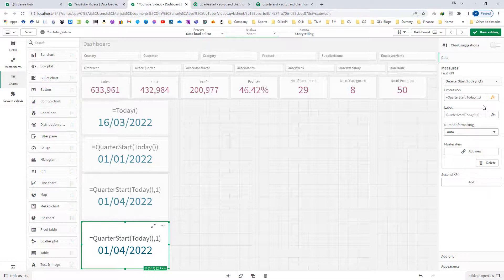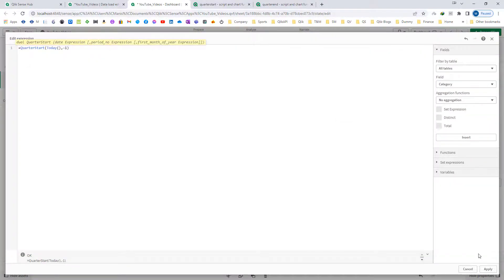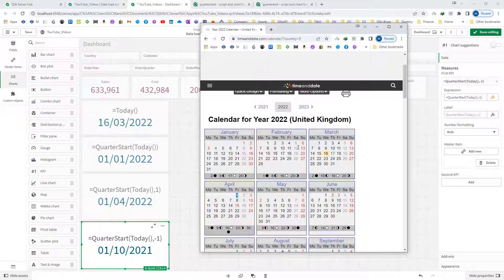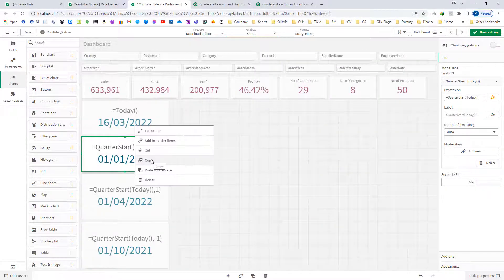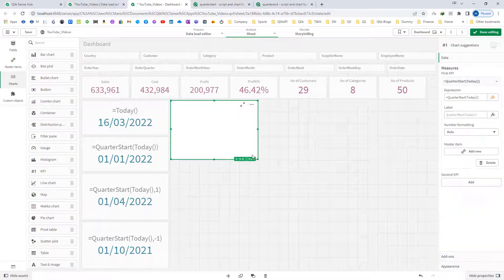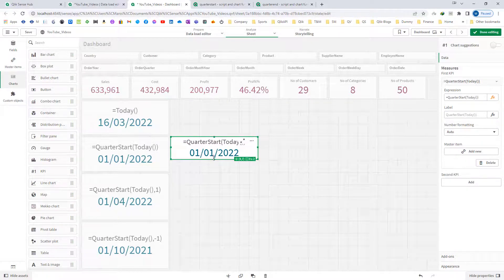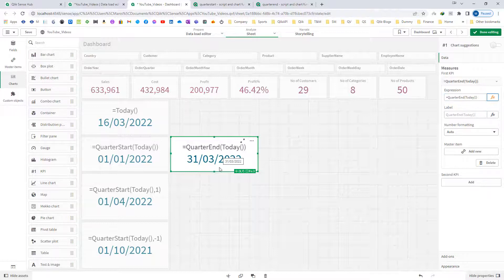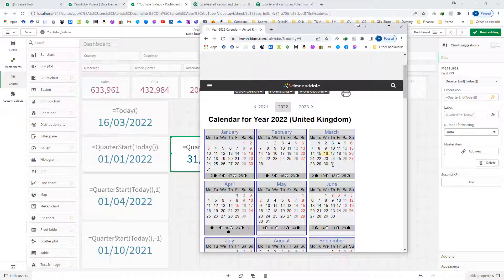If I mention negative 1 as the period number, I will get the result of the previous quarter. So the first day of the previous quarter is October 1st, 2021. It will go to the previous quarter and give you that result. Similarly, using QuarterEnd, I will get the last date of the current quarter, which is 31st of March 2022.